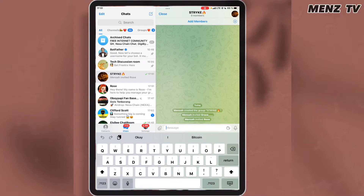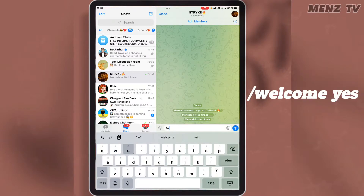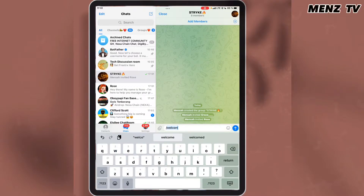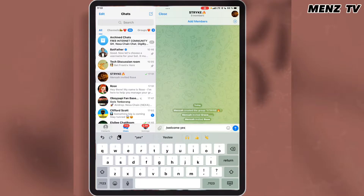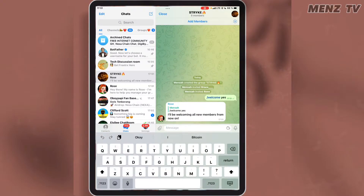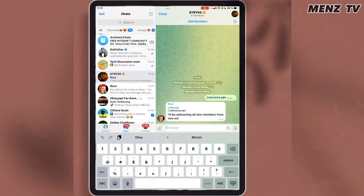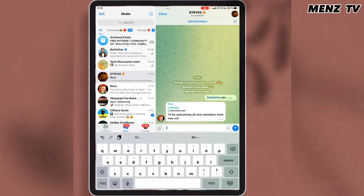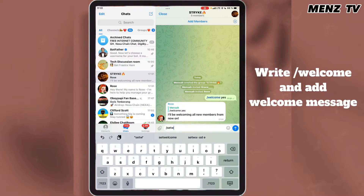To welcome a member, first enter this command and send it — it will enable Rose to welcome new members when they join. The next thing to do is to write this command and add the welcome message you want Rose to send to new members who join the group.